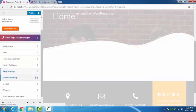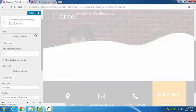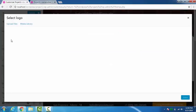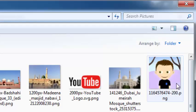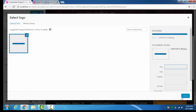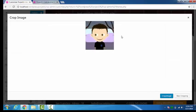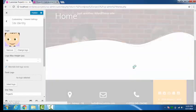Then general settings. Site identity. I have no logo selected yet but we can select the logo from here. If I want to select a logo, select for example this. So now you can see I have added the logo to my website.